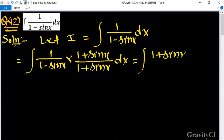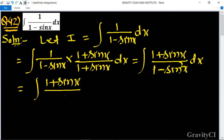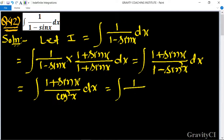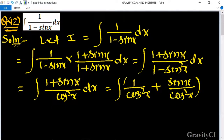This simplifies to the integral of (1 + sin x) / (1 - sin²x) dx. Using the identity 1 - sin²x = cos²x, the expression becomes the integral of (1 + sin x) / cos²x dx. We now separate this into two terms: 1/cos²x + sin x/cos²x dx.